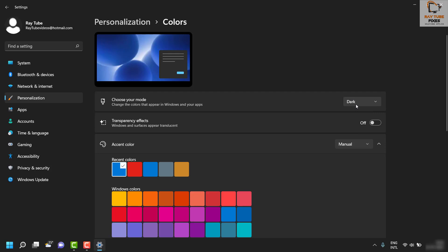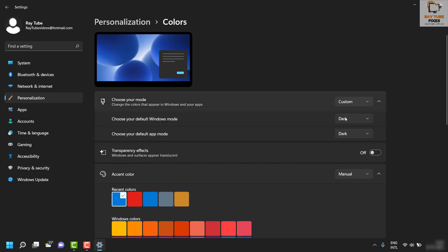If you want to do further customization, click on Custom where you'll have options to customize the dark mode for your Windows and dark mode for your default apps separately.